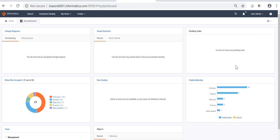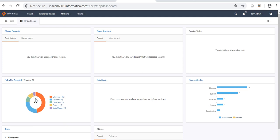The third tab is Pending Tasks. If this particular user, join admin, has created a workflow, raised a CR, and started it, then it will show any tasks pending on join admin. Whatever tasks are pending on join admin will be displayed here. The next tab is Roles Not Accepted. Whatever roles have been assigned to this particular user, join admin, you can see all those roles here — both accepted and not accepted roles are displayed.